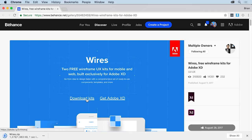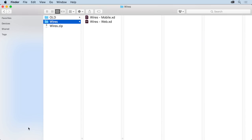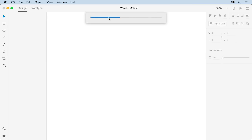Once you've downloaded the zip file, you can open it by double-clicking. Inside, you'll see two XD files for web design and app or mobile design. Double-click the Wires for Mobile document to open it in XD.